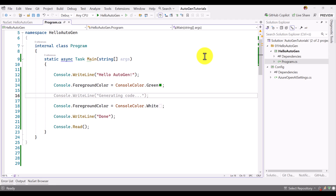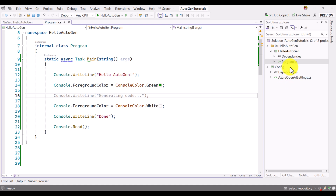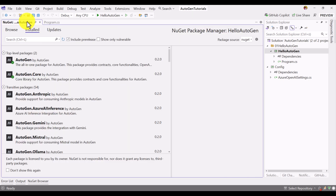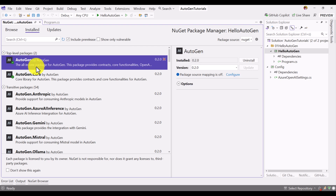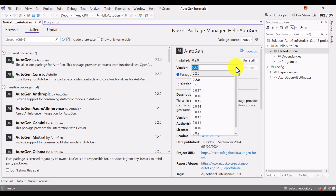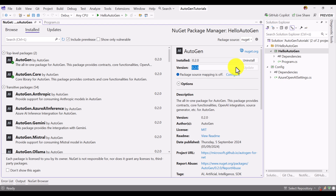Let's move to Visual Studio. I have created a console application called HelloAutoGen, and a separate class library project called Config to maintain keys. In that config file I specified my Azure OpenAI deployment name, key, and endpoint. The first step is to install the NuGet package — search for AutoGen in the NuGet manager. The latest version is 0.2.0, and I have already installed it.